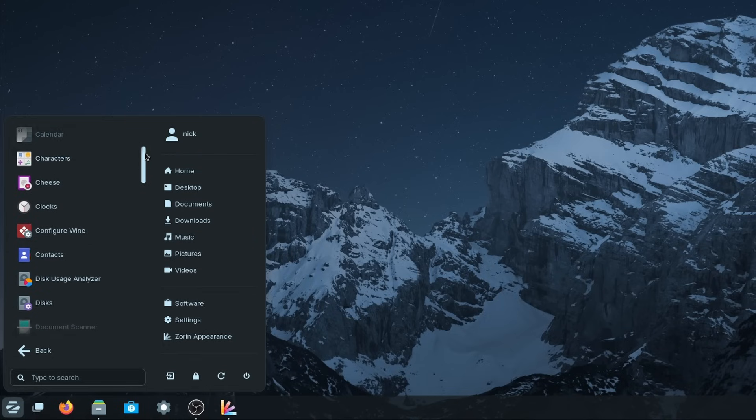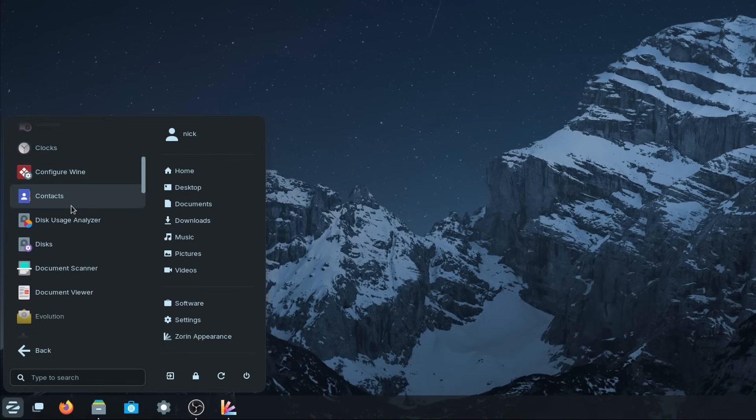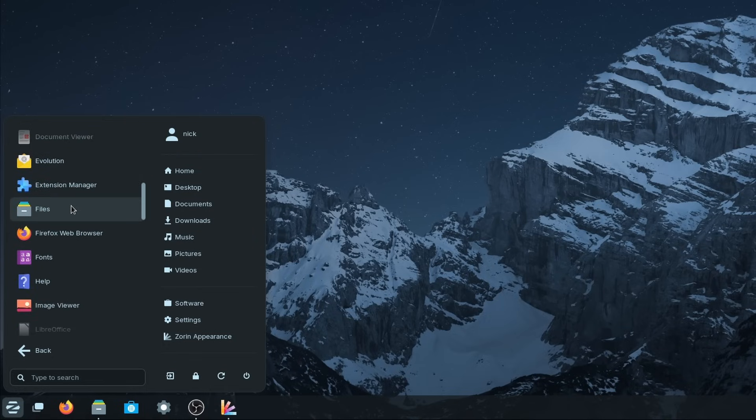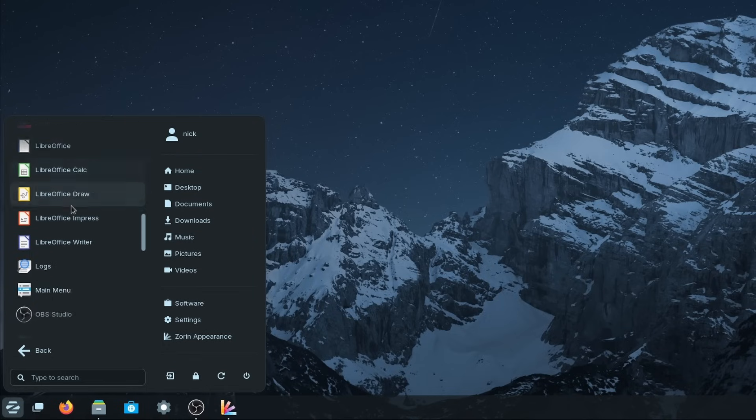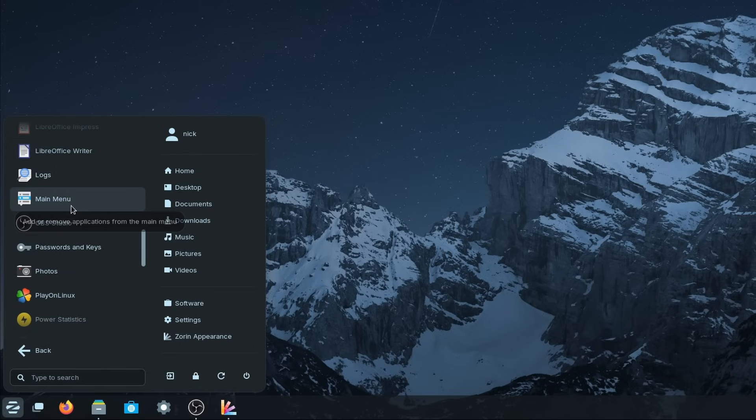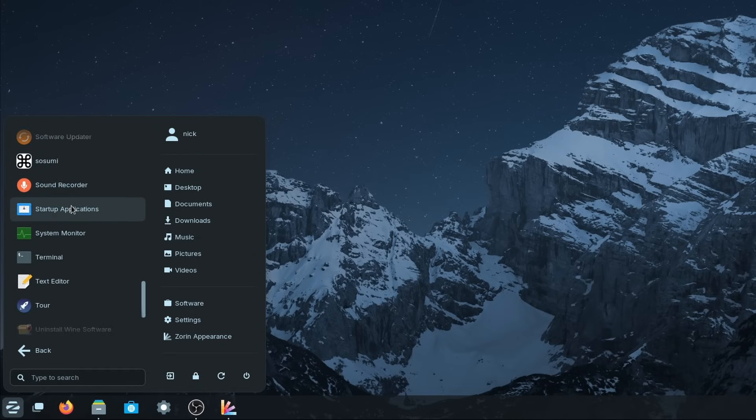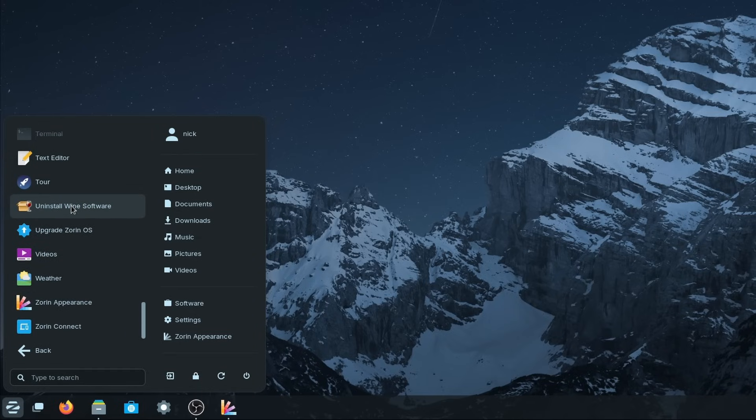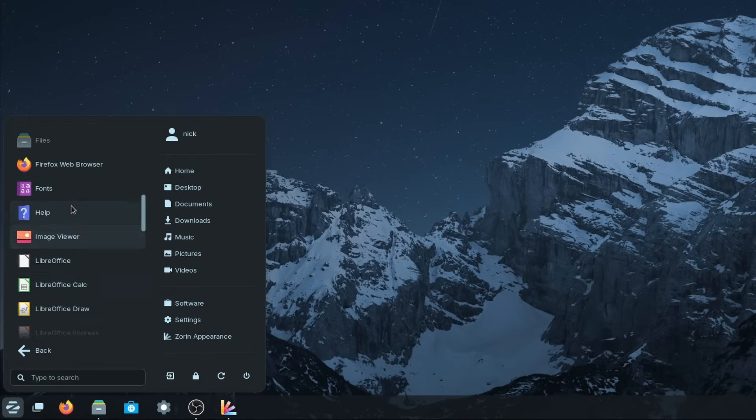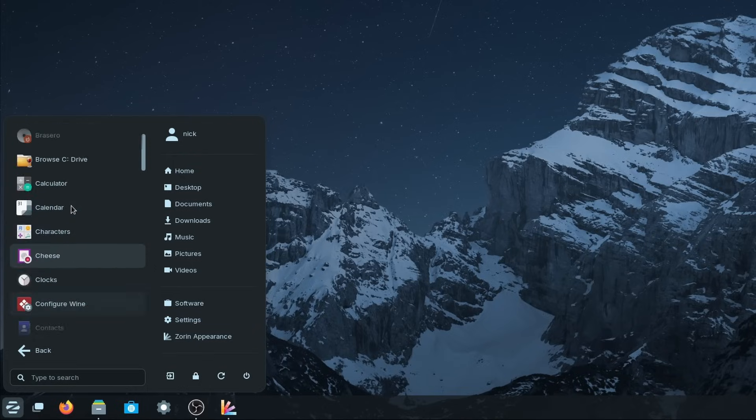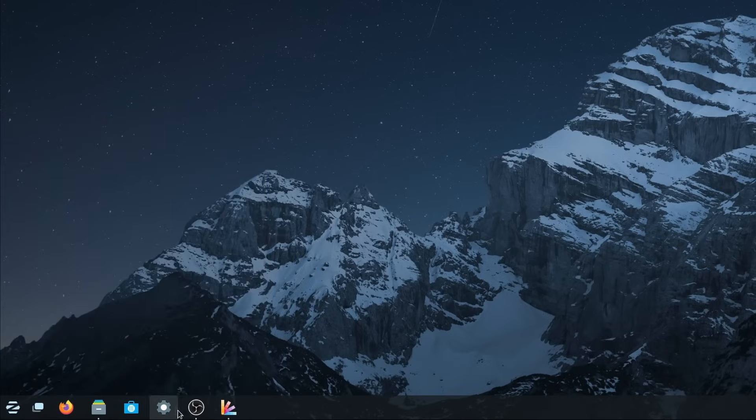Now finally, Zorin OS de-bloats the base install a little bit, with the pre-installed games getting the boot, and the maps and to-do apps aren't provided by default either. Zorin OS 17 will be supported until June 2027, so as long as Ubuntu 22.04 LTS will be.